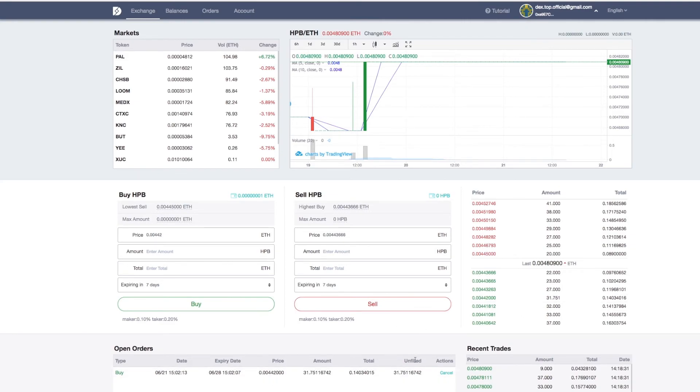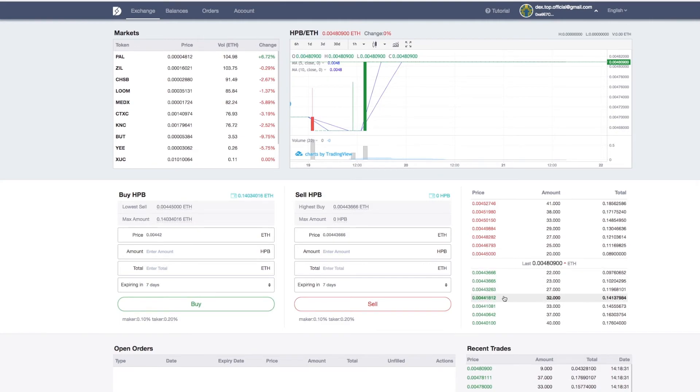And, I still have the same amount of Ether with what I started with. Which means that canceling orders will not cost users gas at Dextop.